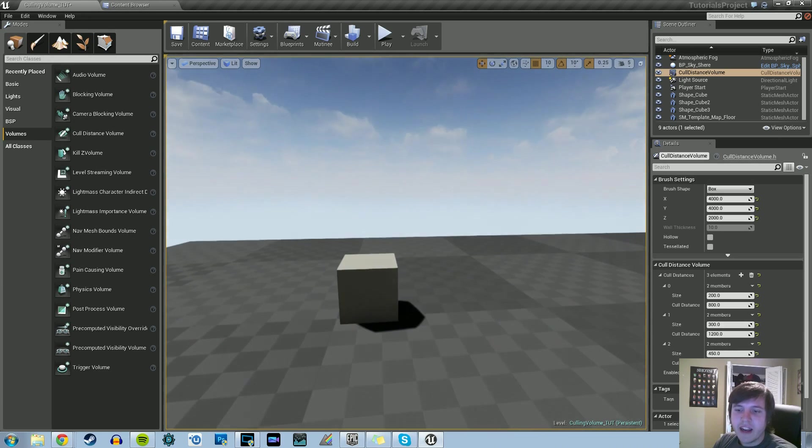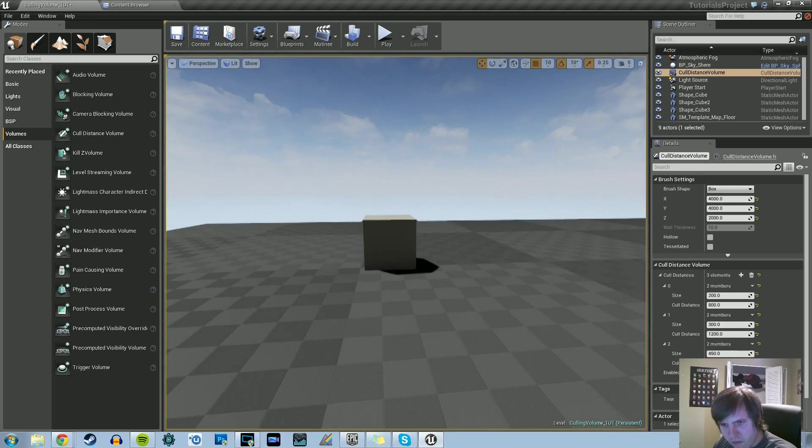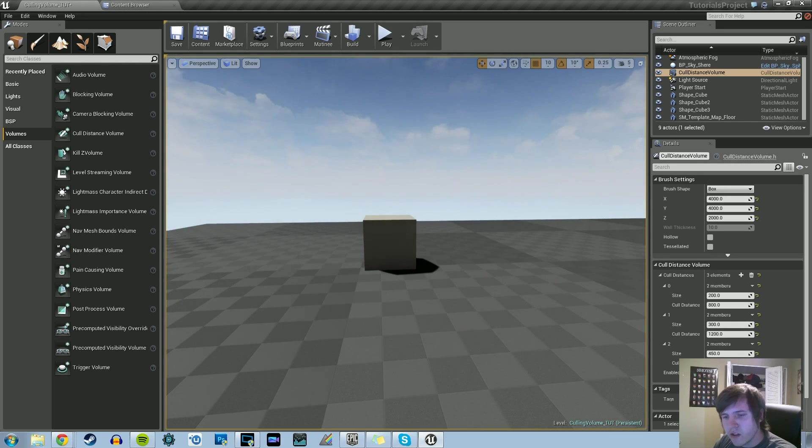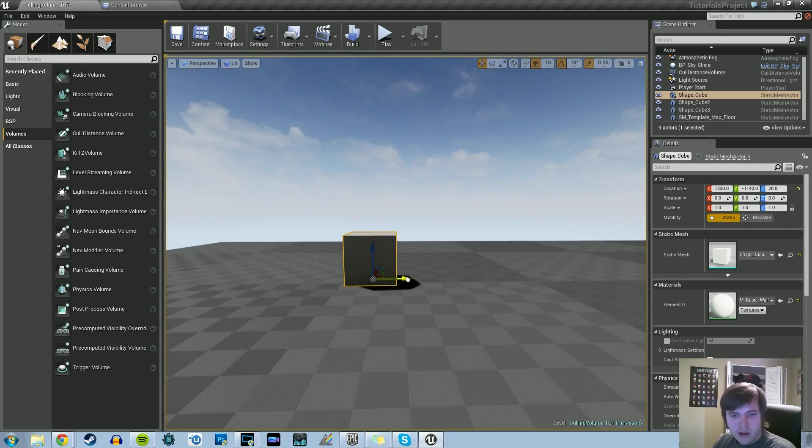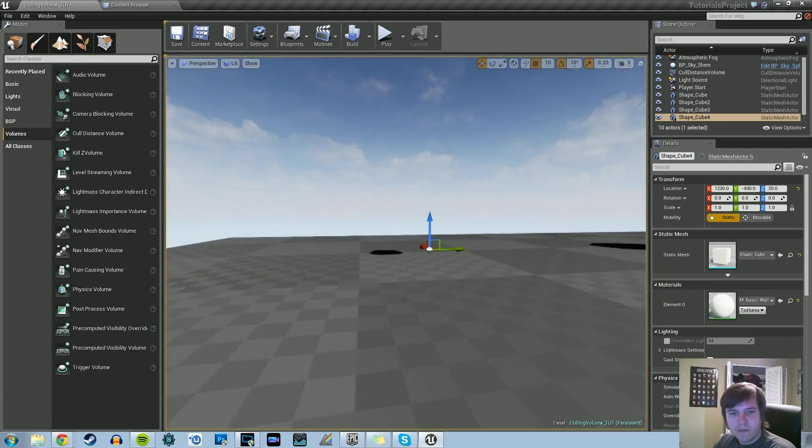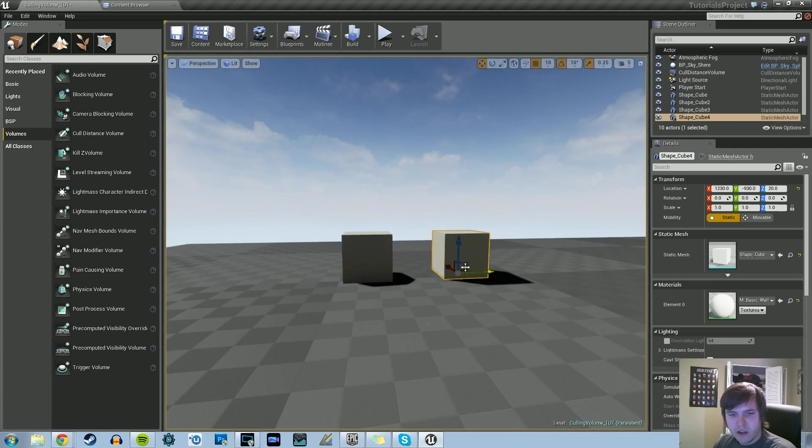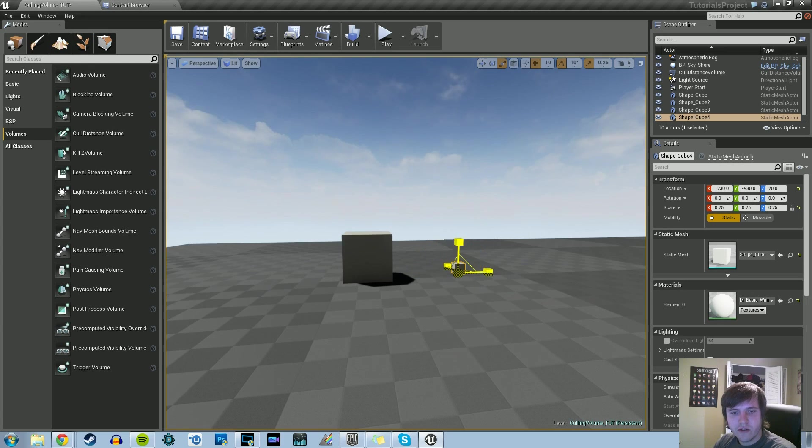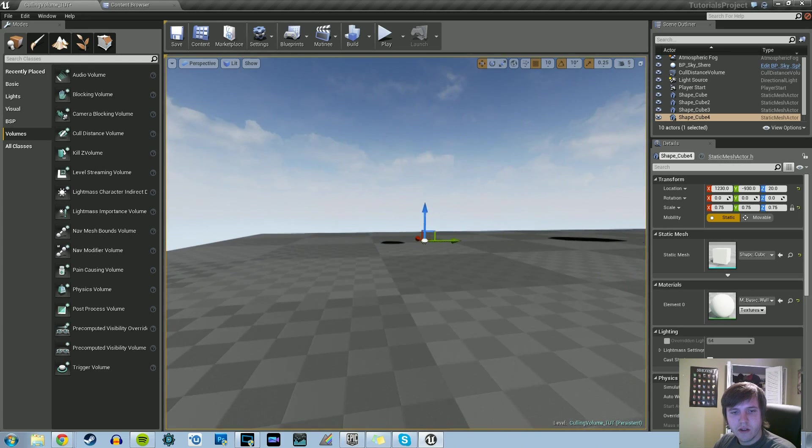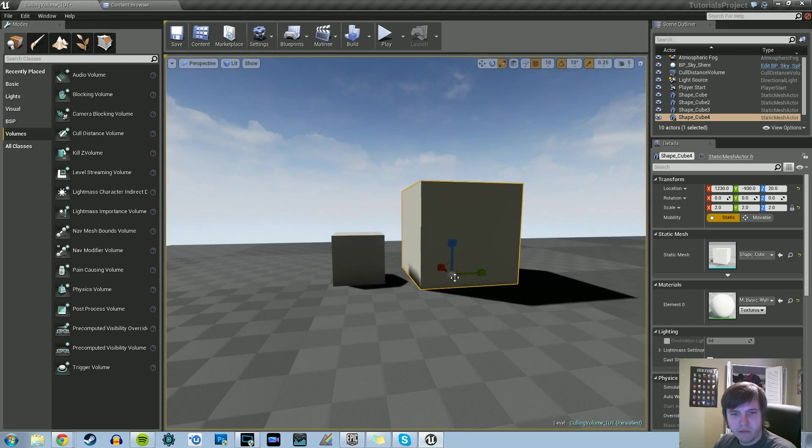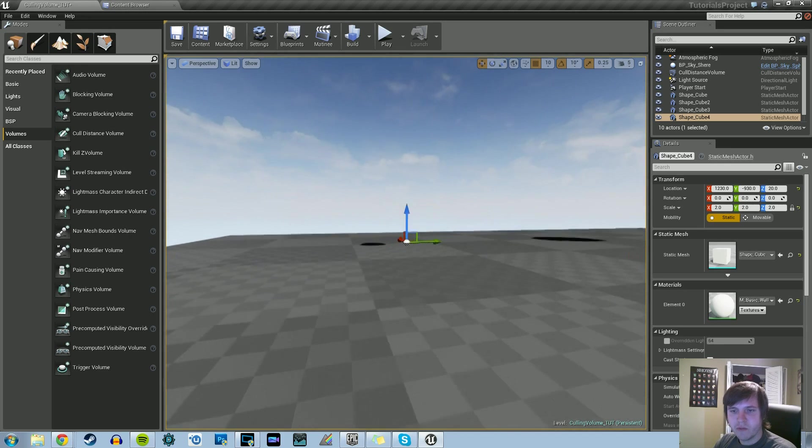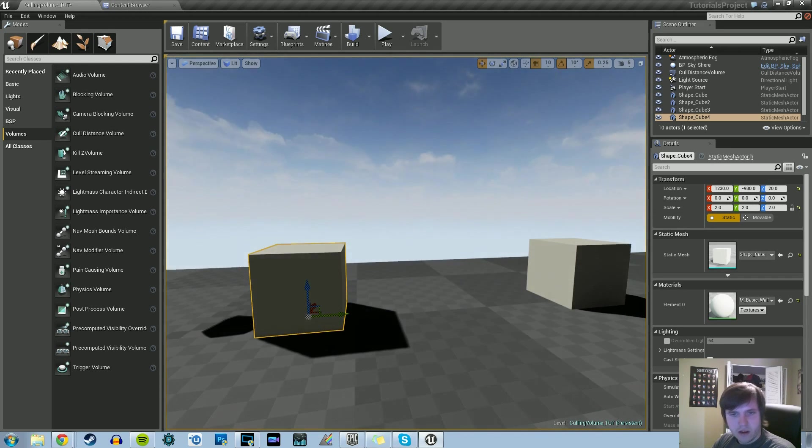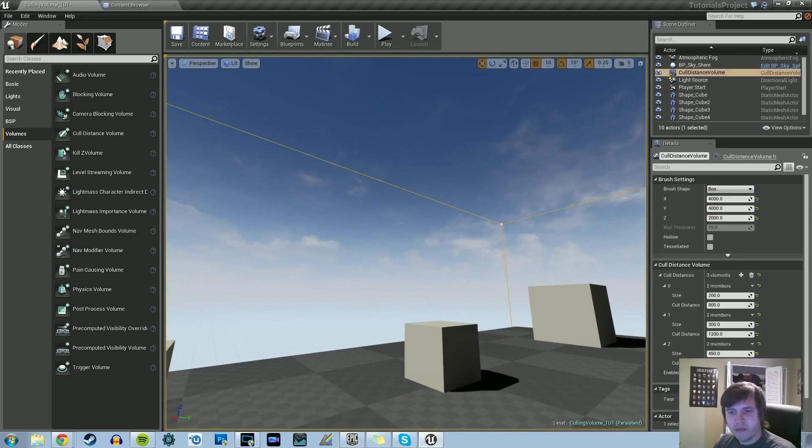Oh, I'm sorry. Once we get 800 units away, anything the size of 200 or less is culled out. We can have two of these boxes and they'll disappear. You can change the scale too. If we make this one bigger, it won't disappear right away.